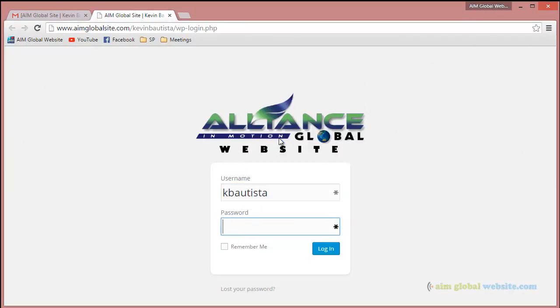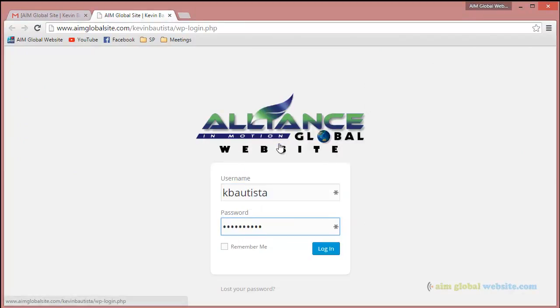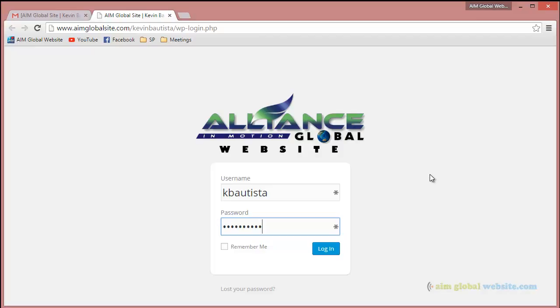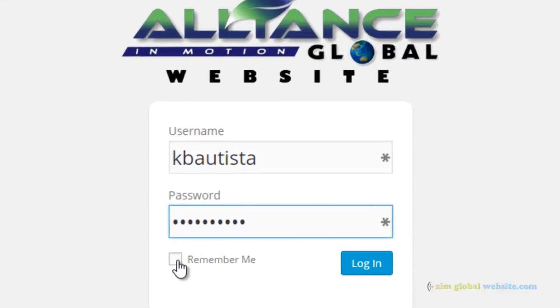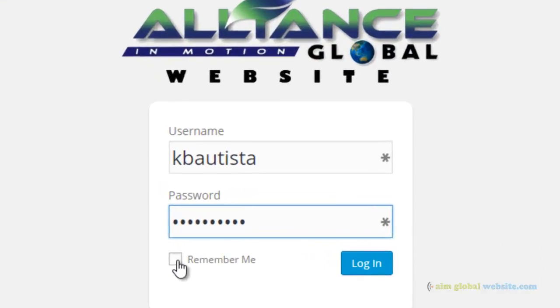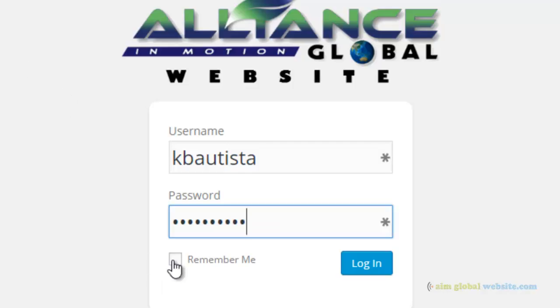Just a warning though: if you're using a cyber cafe or computer shop, please don't click on remember me if you don't intend to use that computer for a long period throughout the day. Because once another person uses the computer that you're using and you had clicked on remember me, that person is going to have access to the back end of your website and you don't want that to happen.